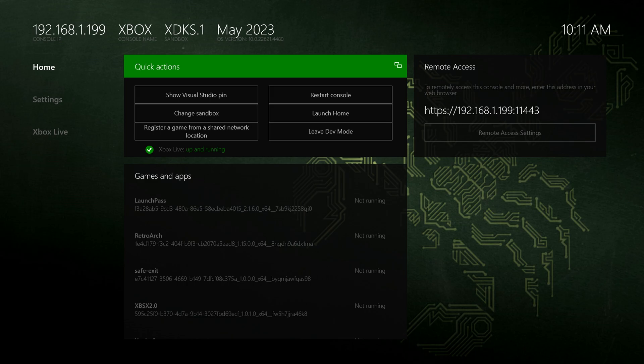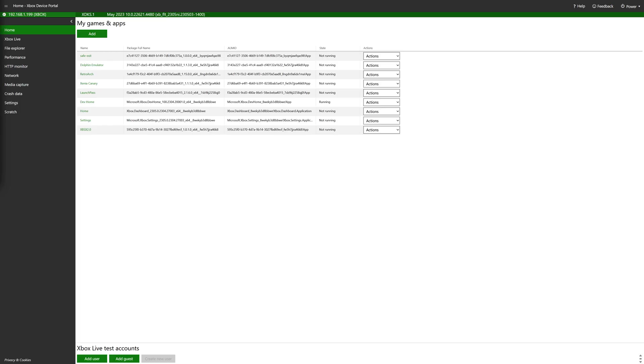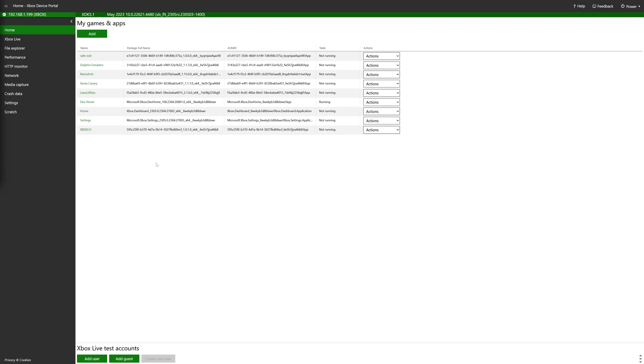From here, make note of your Xbox's remote access IP address and get booted into your Xbox device portal on a PC or other device that has a web browser. You can't do it directly from the Xbox itself. It doesn't work like that. Once you're booted into your Xbox device portal, we just need to get XPSX 2.0 uninstalled.